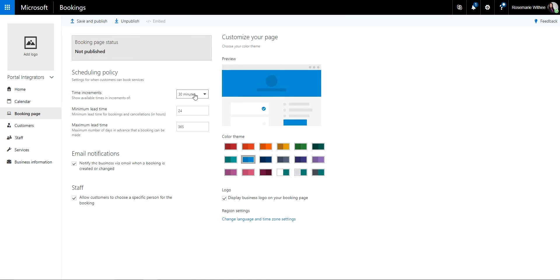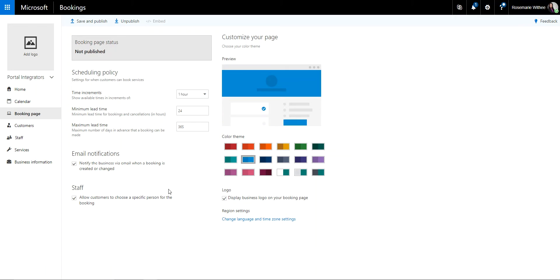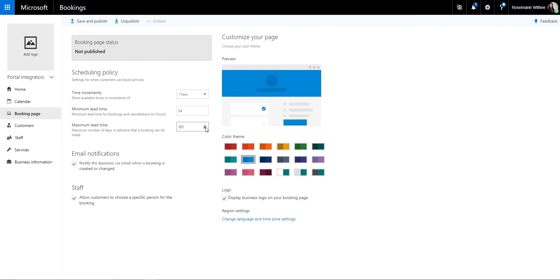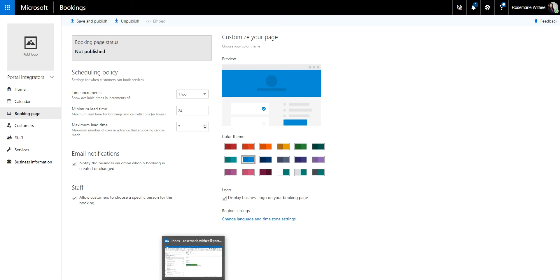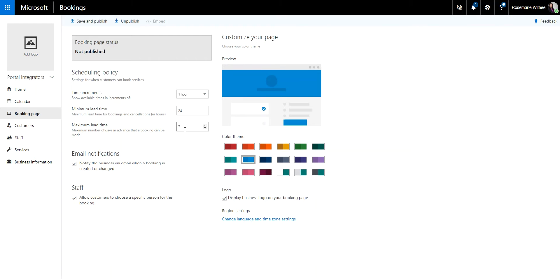And then if you have any booking policy or scheduling policy, you know if you just want increments to always be one hour, if you want your appointments are set 24 hours in advance, it means that someone has to give you at least a day's notice and someone can give up to a year's booking in advance. And you can change this. Just note that the minimum lead time is in hours and the maximum lead time is in days.